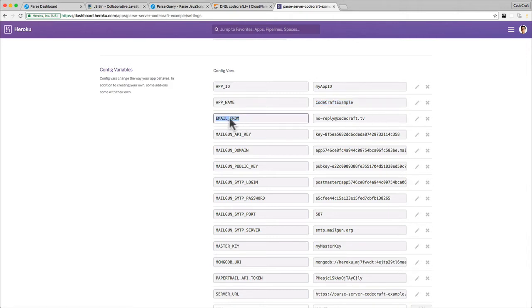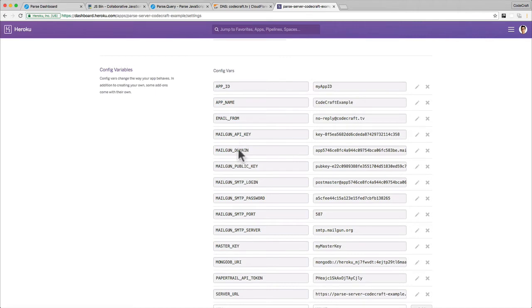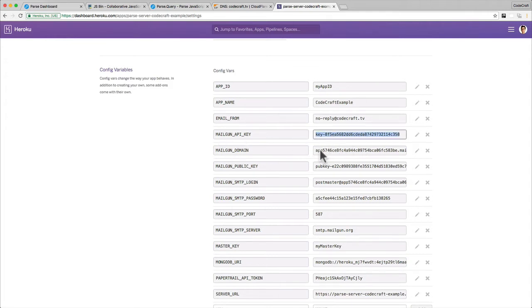Set the email from and again set it to whatever you want. I've set it to no reply codecraft.tv. And then you don't need to set these other two here - these should be set up automatically for you as long as you have added Mailgun as a resource. The API key is the password and the domain is the domain it's going to show that the email is coming from. Just make sure those four settings are set.